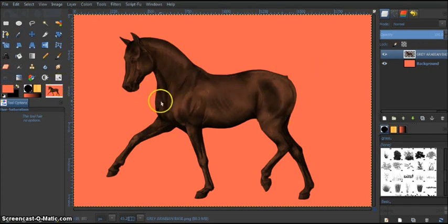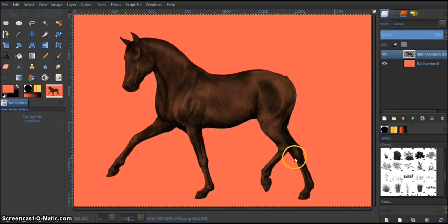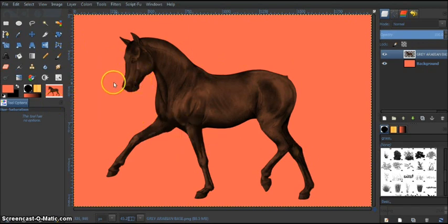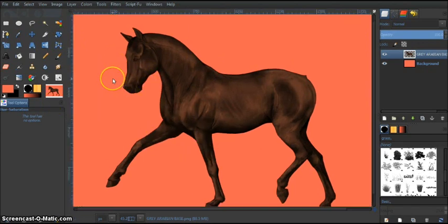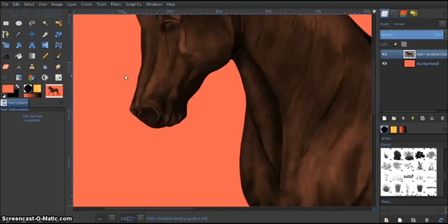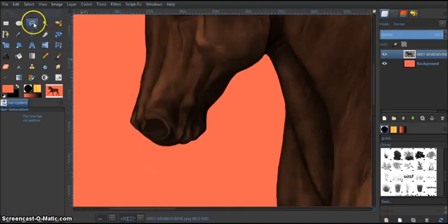What does matter is the muzzle and the legs. This is a brown horse, so it's going to have darker muzzle and darker legs. Usually black, because if it doesn't have a silver gene, then they're usually black.